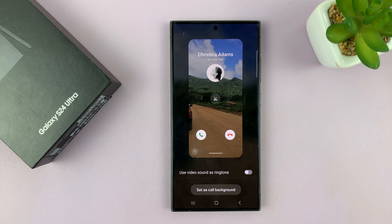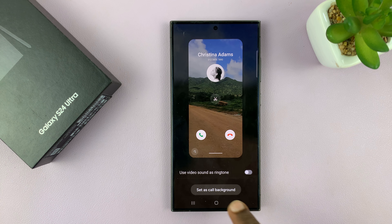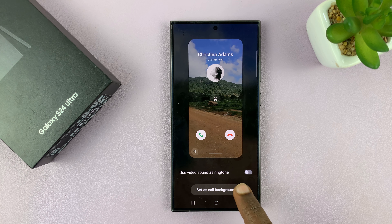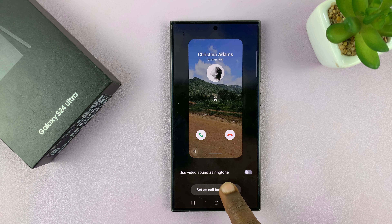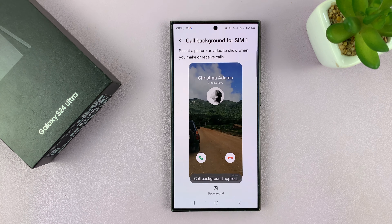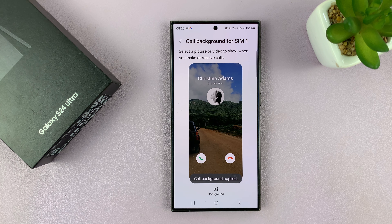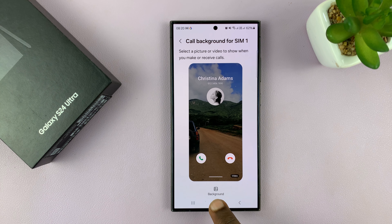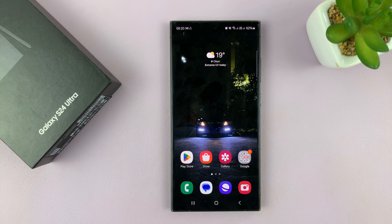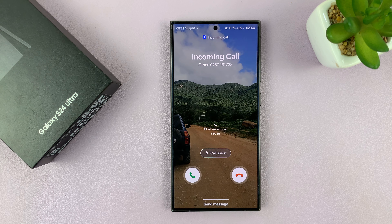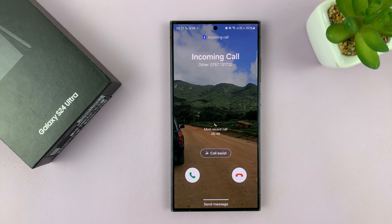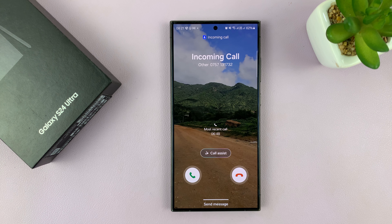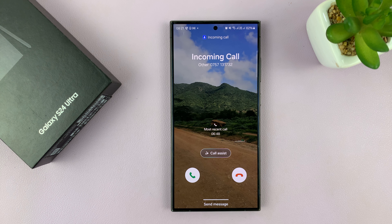Once you're happy, just tap on Set as Call Background. Now when you have an incoming call, you'll have that video as the background.